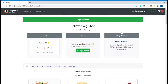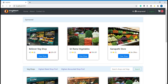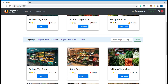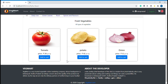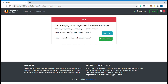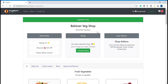I have added onions and carrot to the cart from one shop, and if I want to add a product from a different shop it is not possible. It says you are trying to add vegetables from different shops, which is not allowed. It also says you can either start a fresh cart with the current product or stick with the previously selected shop. In this case I want to stick with my previously selected cart items.